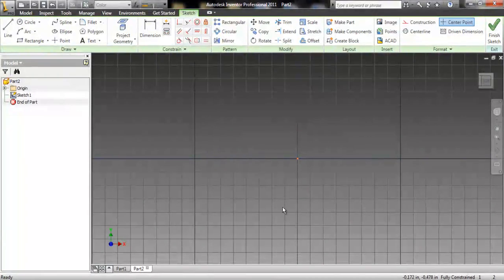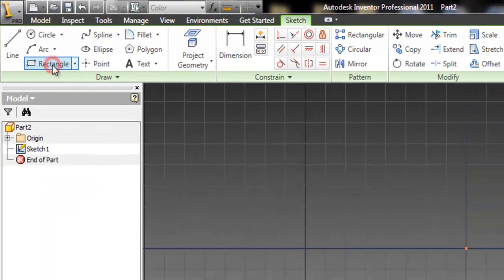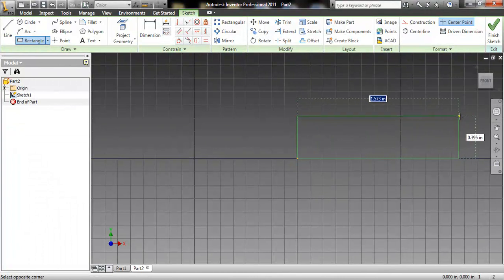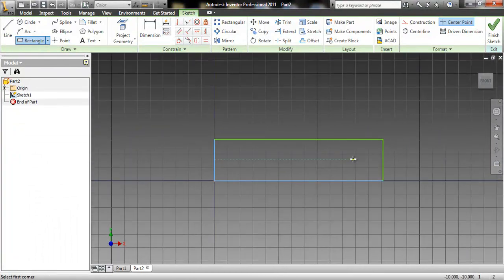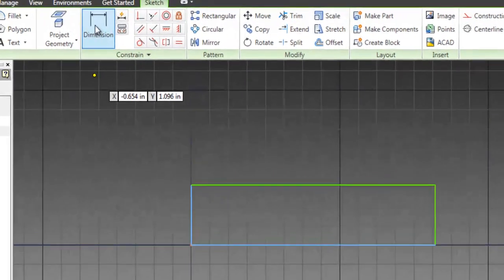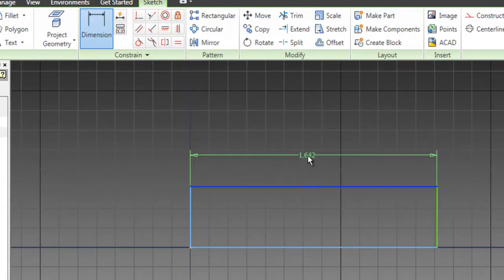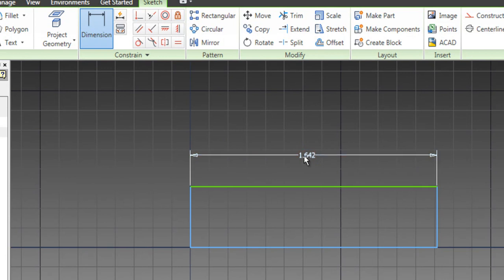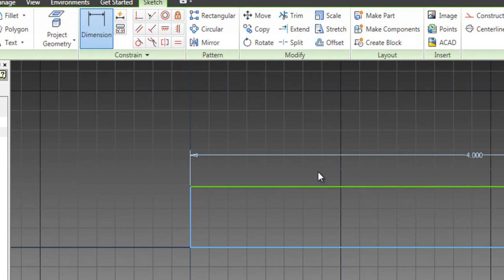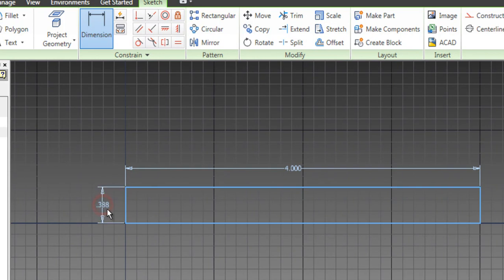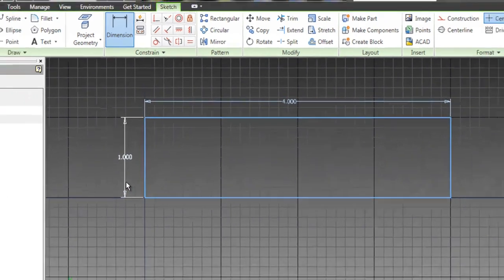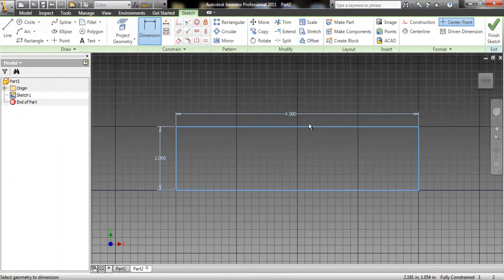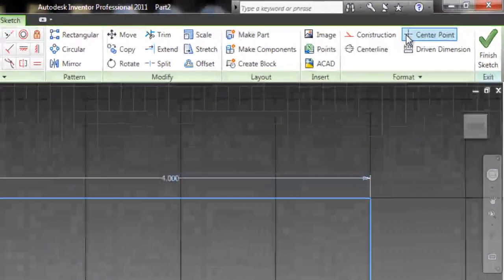Going back to Inventor, I'm going to go up to the rectangle tool, click on the origin, move my mouse, click again, and make a rectangle. I'll dimension the top line to be four inches and this left vertical line to be one inch. So we've got a rectangle that's four inches wide, one inch tall. That's all we need right now, so we're going to finish the sketch.